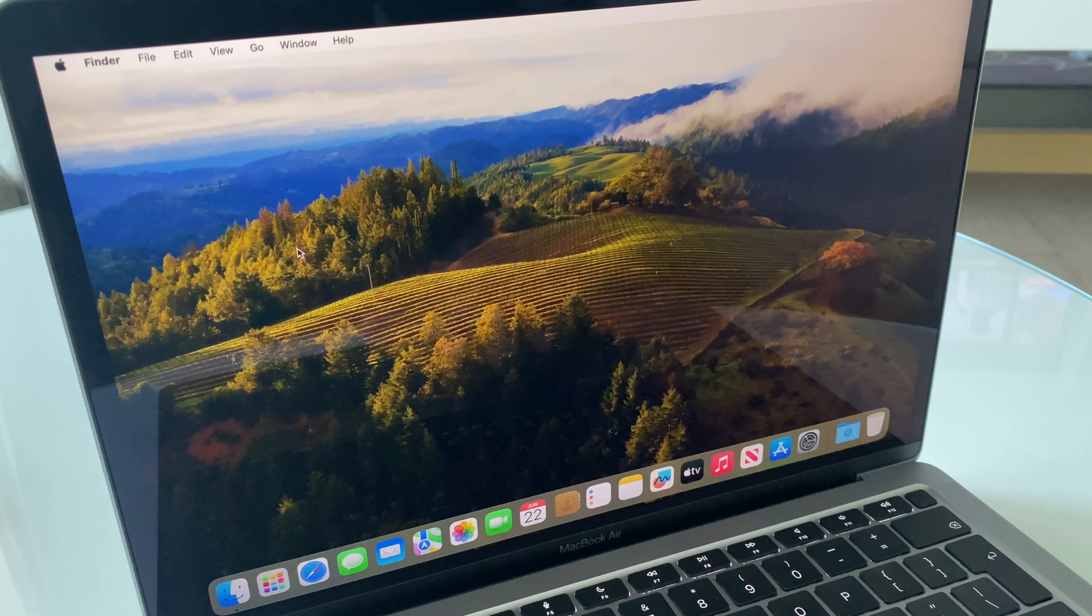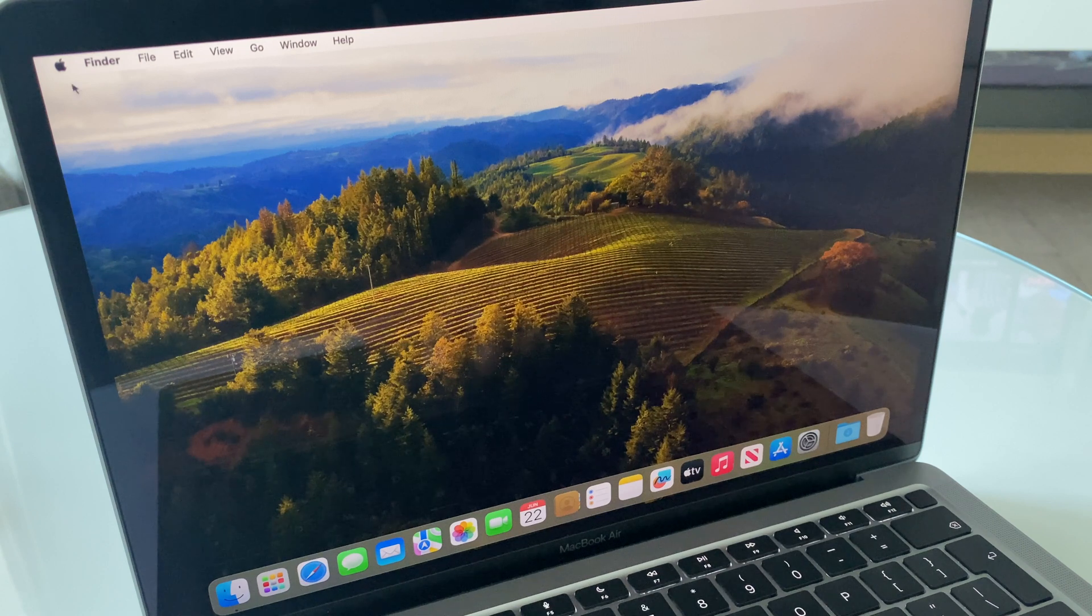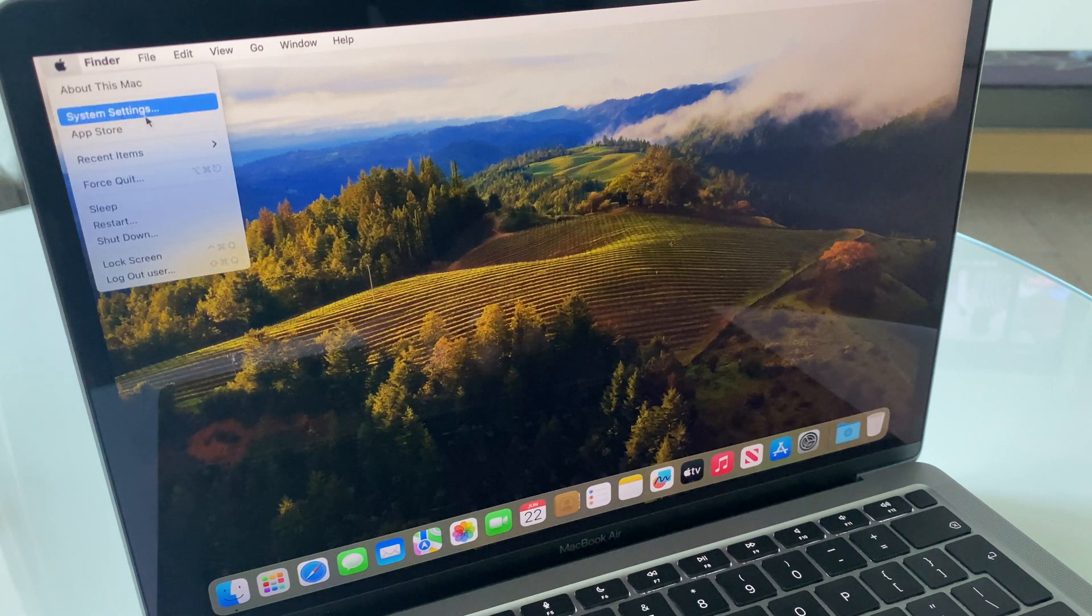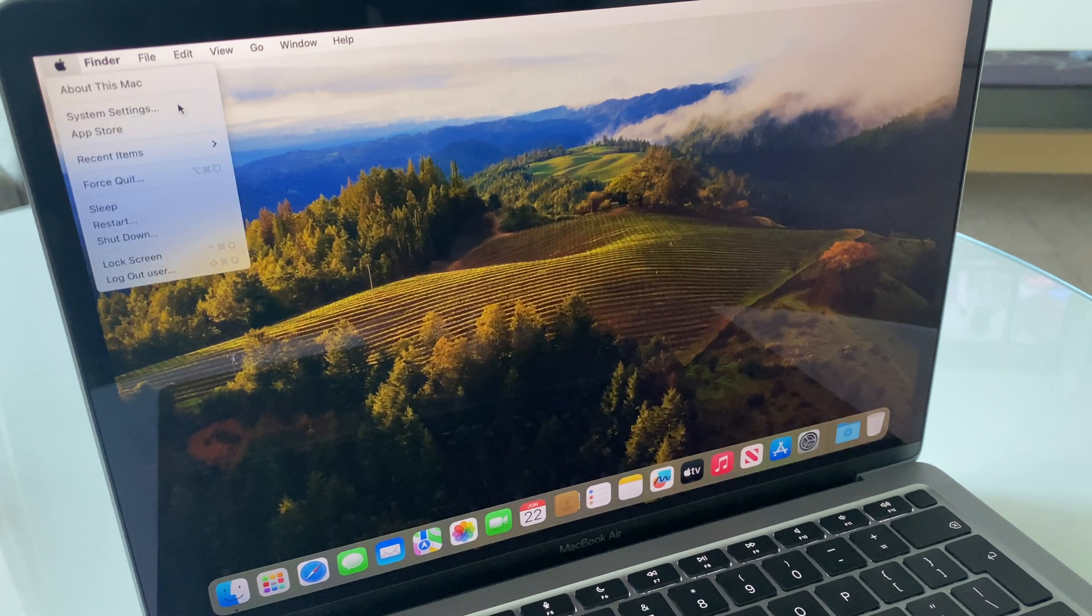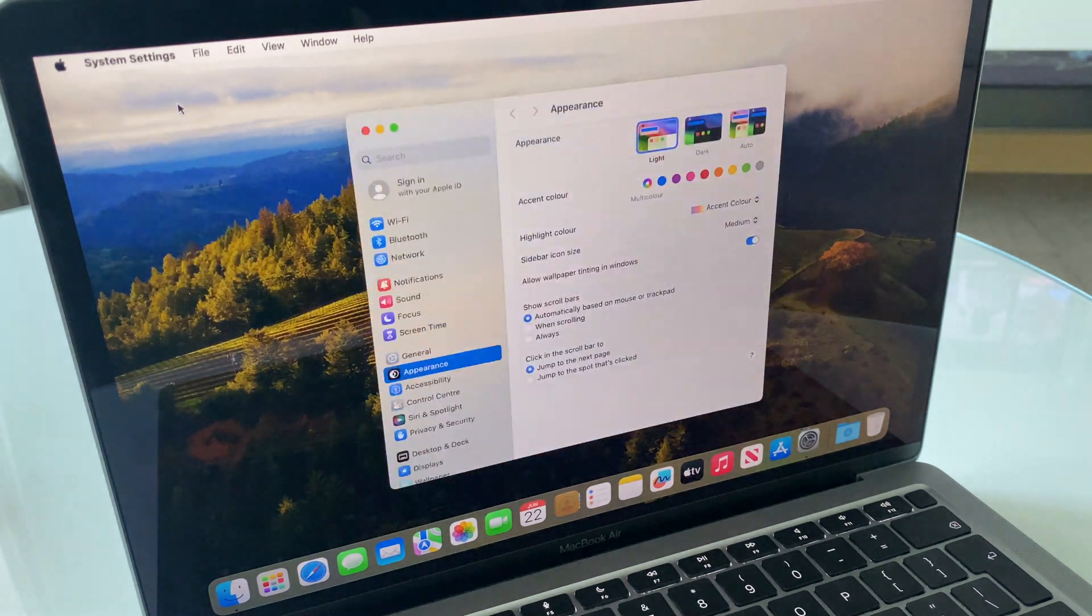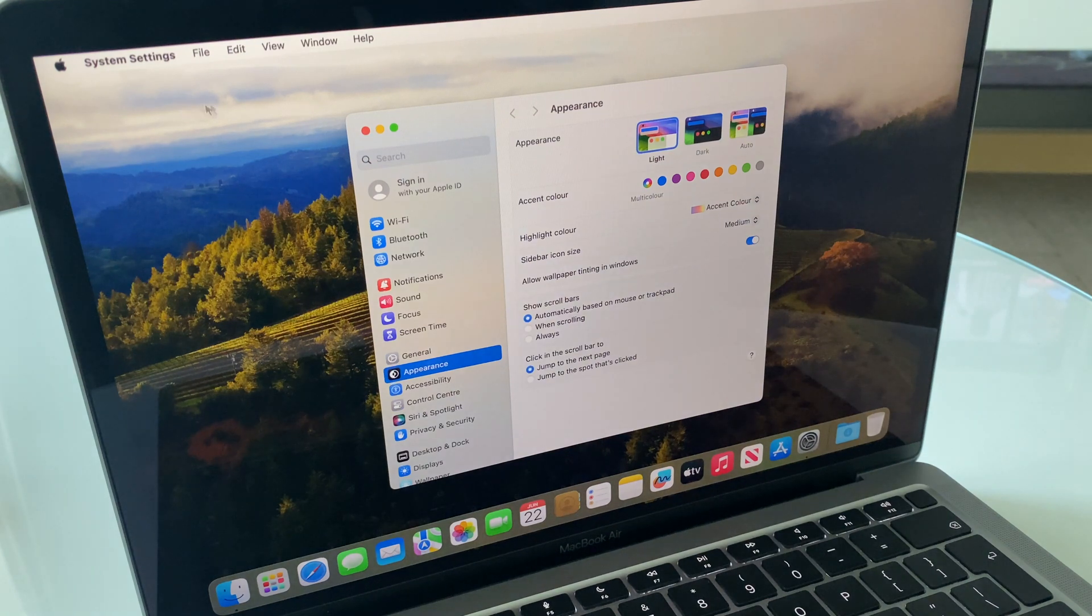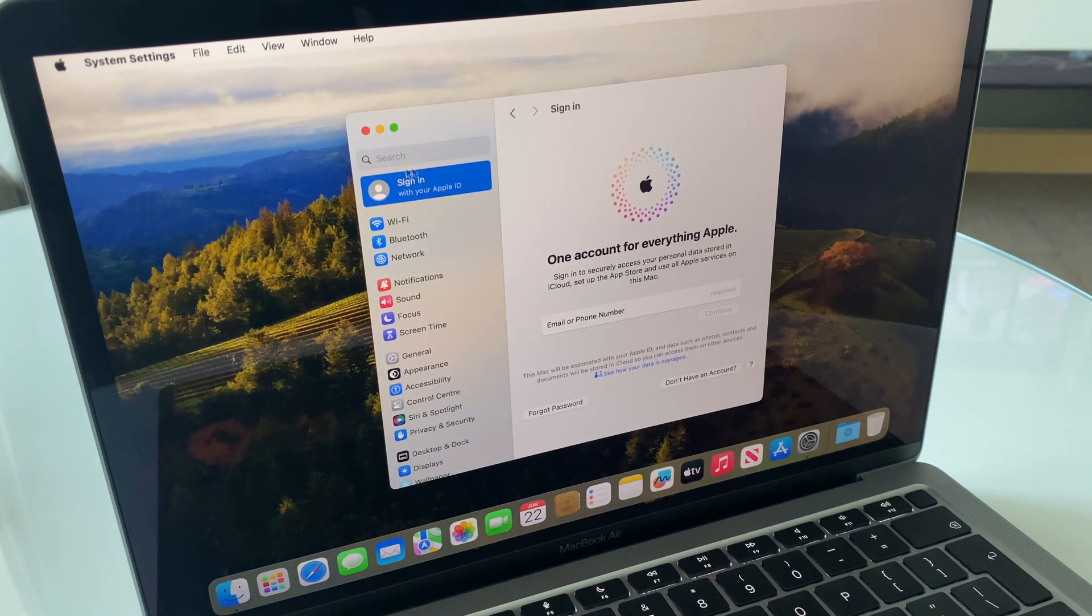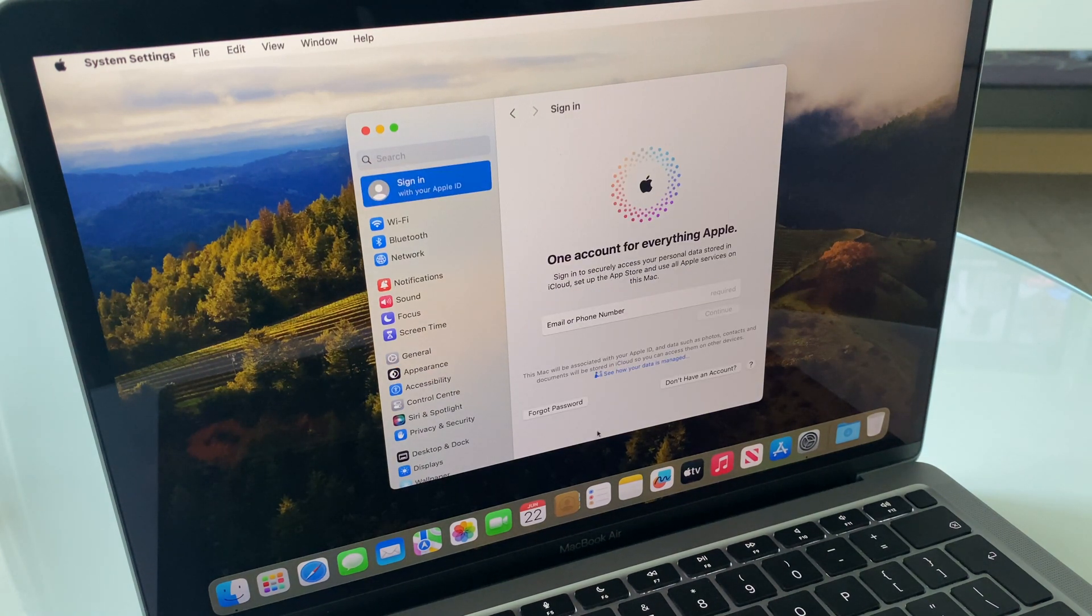Grab your mouse and head up to the Apple logo and come down to System Settings. We go to Apple ID first and just sign out, just down here.